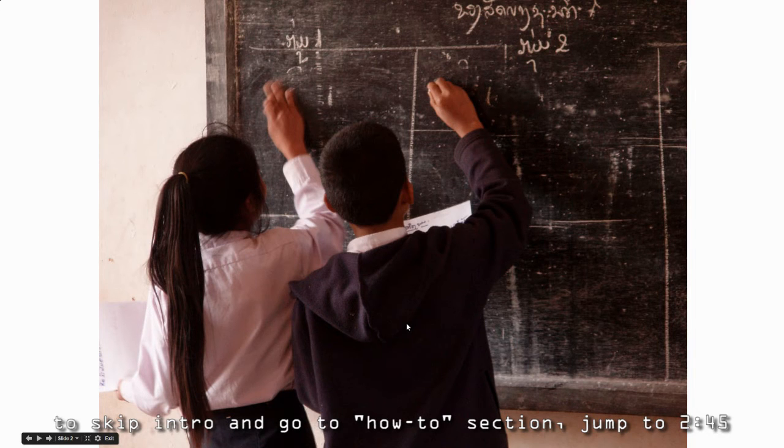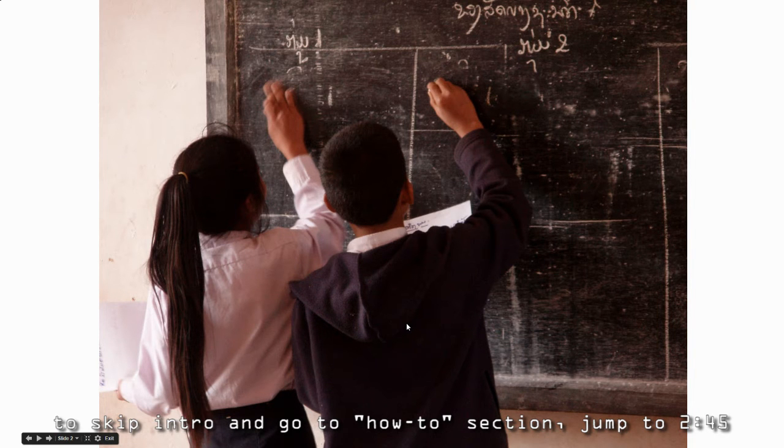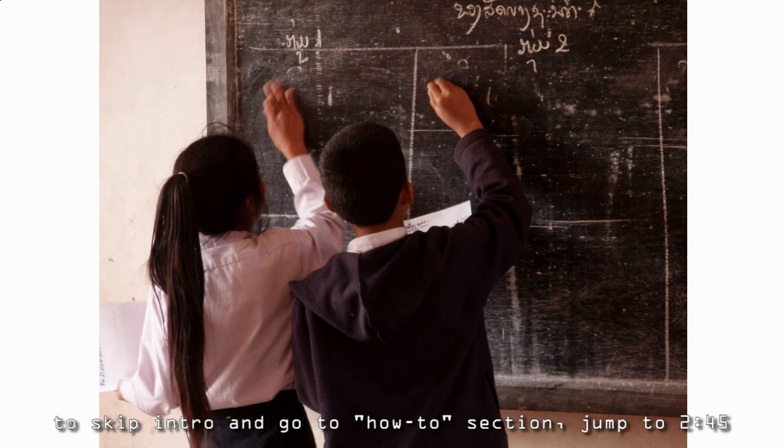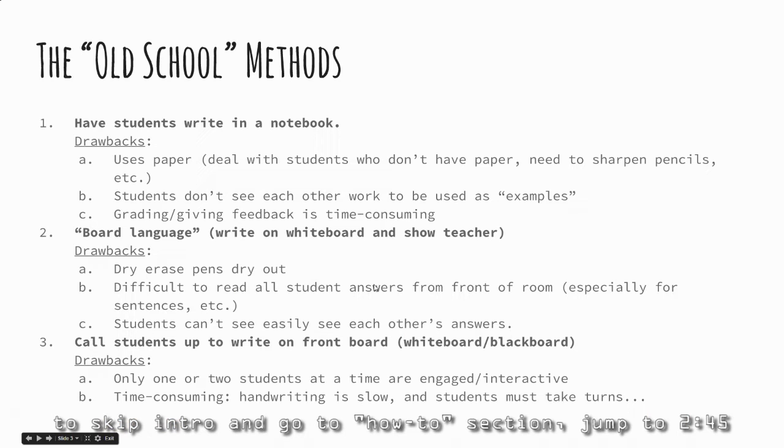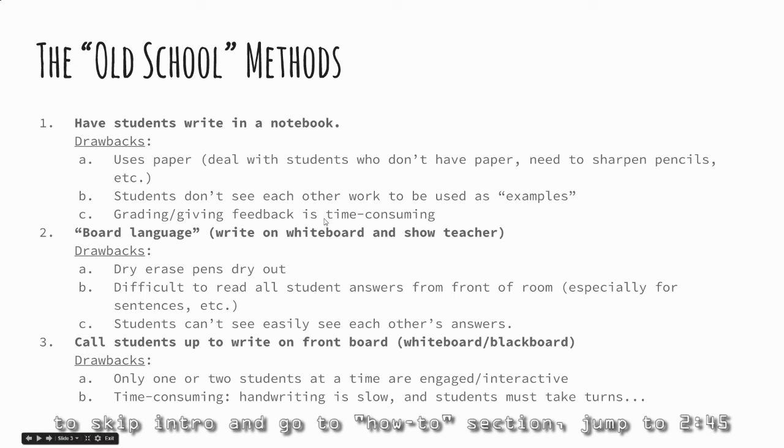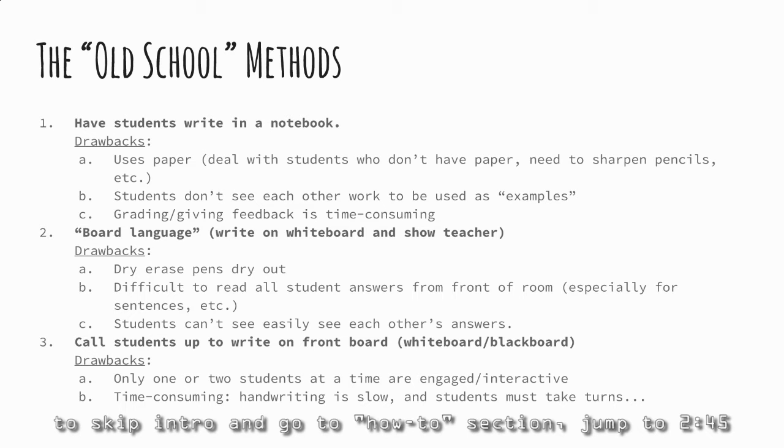Here's the old school way of doing things. You would call students up to the front to show what they know, use that as an example for the class, and do a quick check for understanding. One method is having students write in a spiral notebook on paper. That's good because they're all engaged and practicing, but the drawback is they don't get immediate feedback and can't see each other's work, so they could be practicing incorrect methods over and over again.